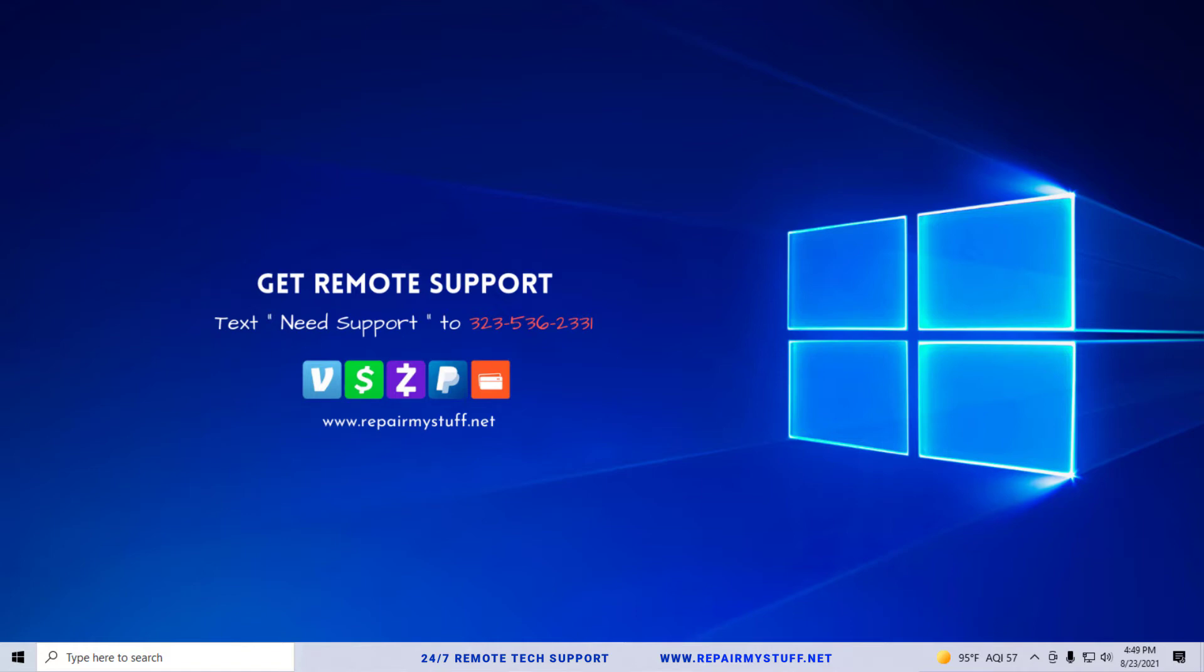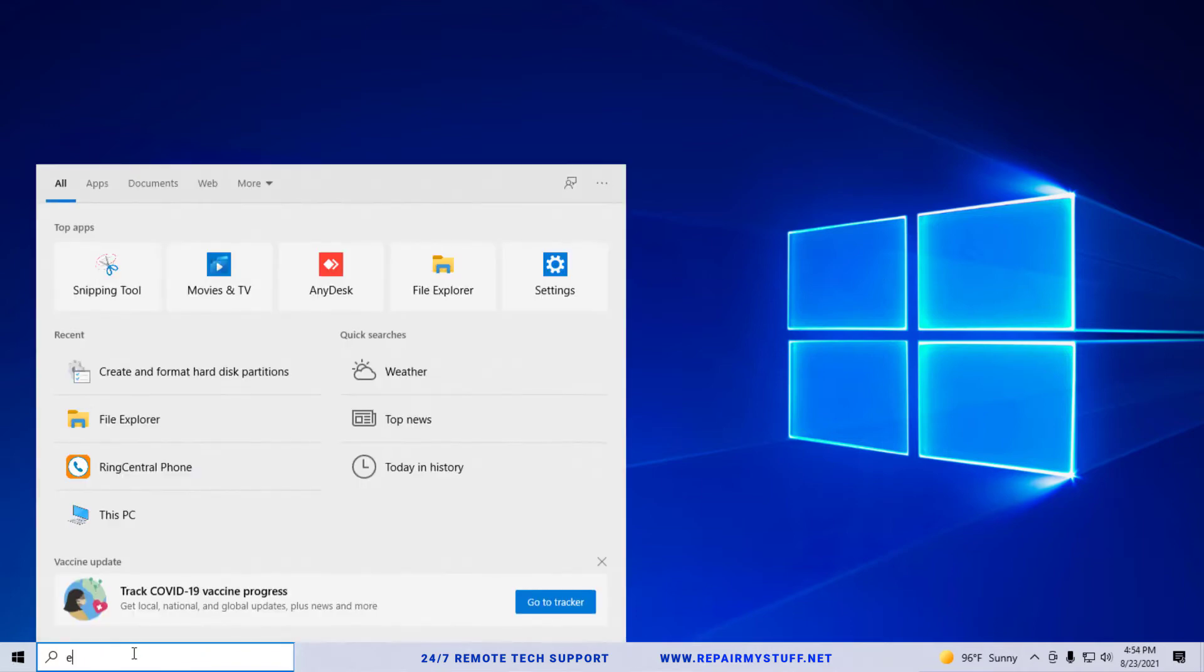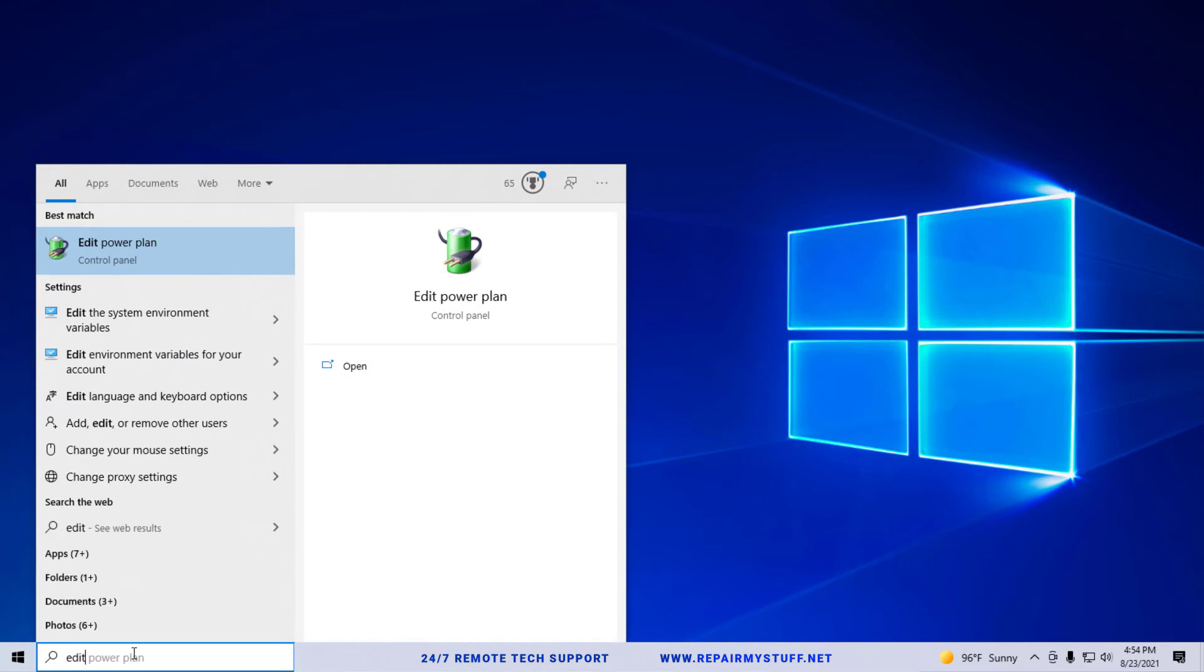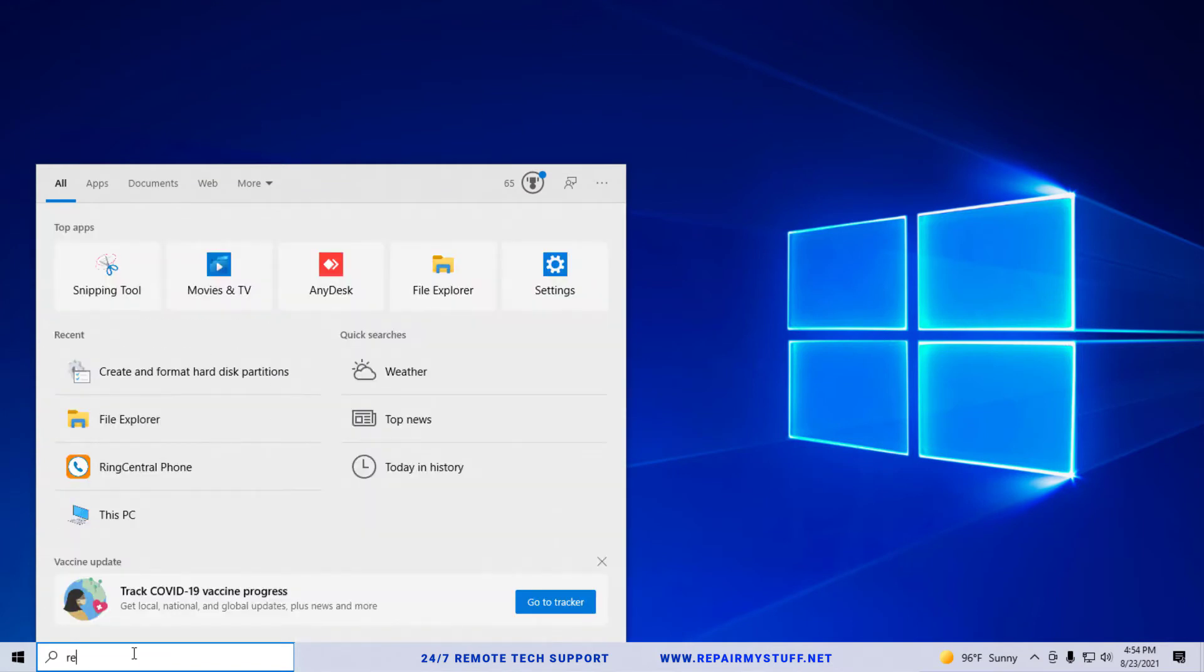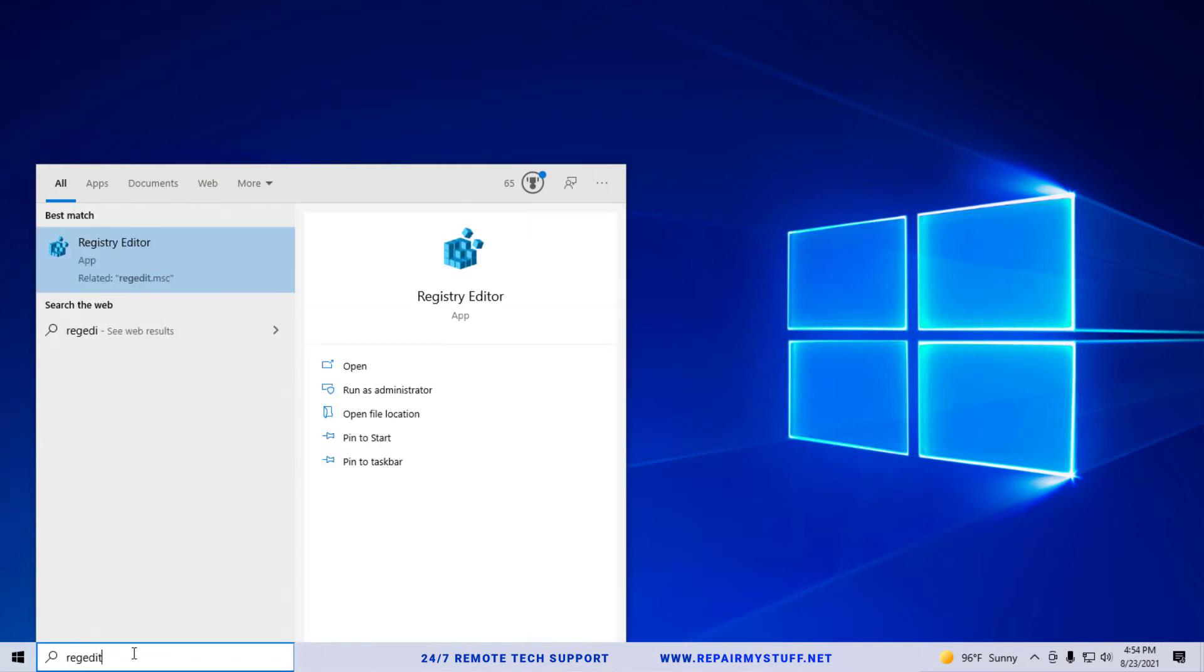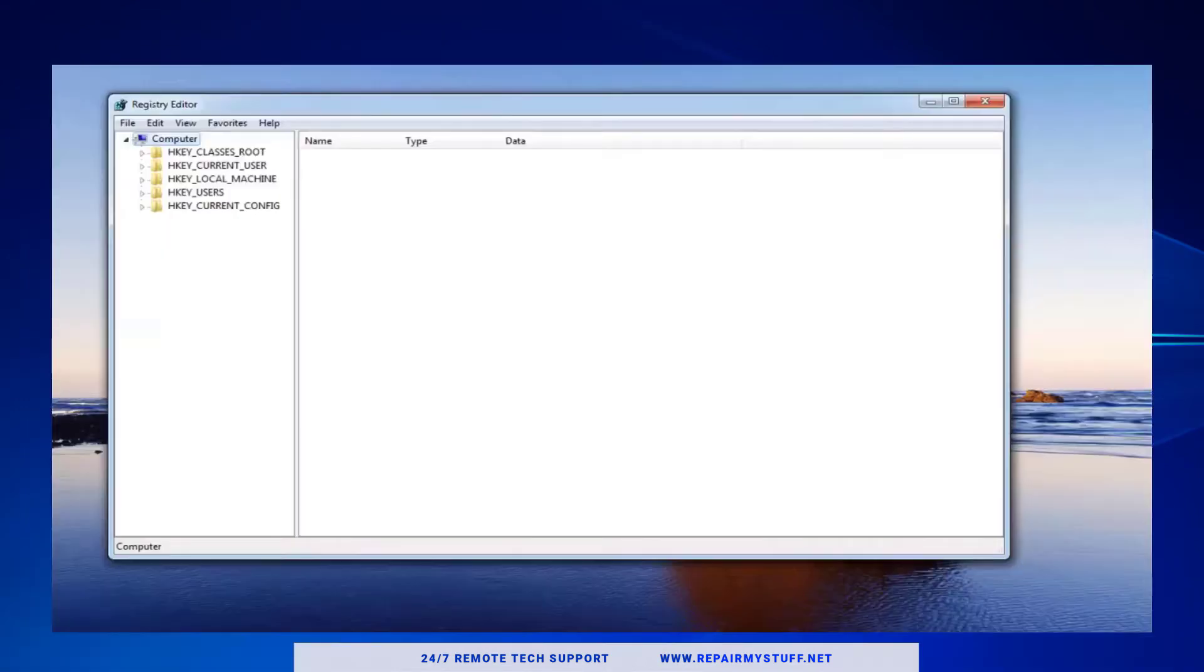The first thing we're going to do is go to the search, then type in regedit. You're gonna go to the registry and right-click run as admin.